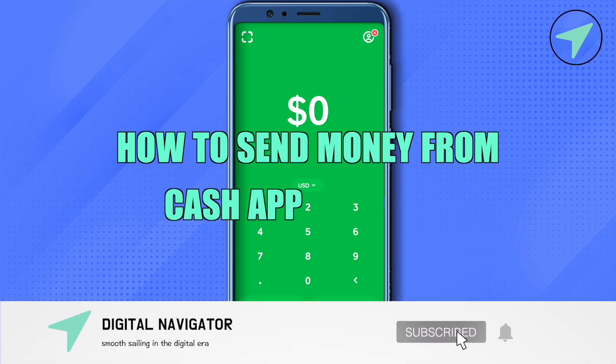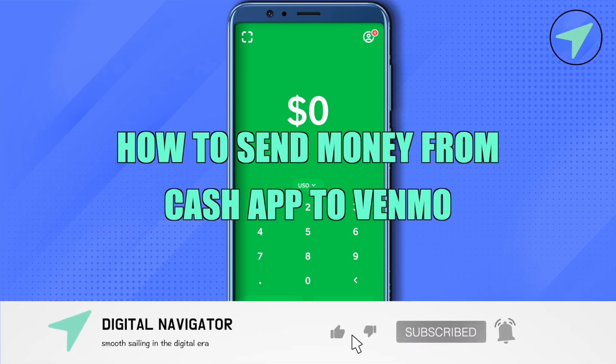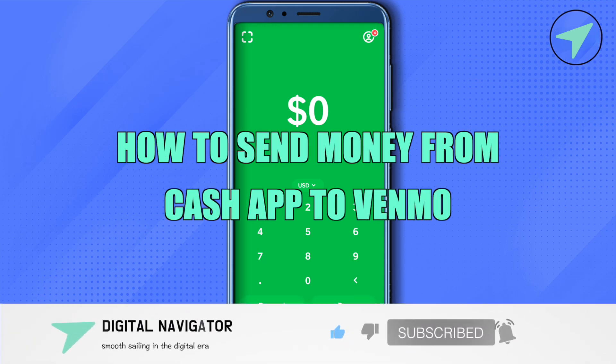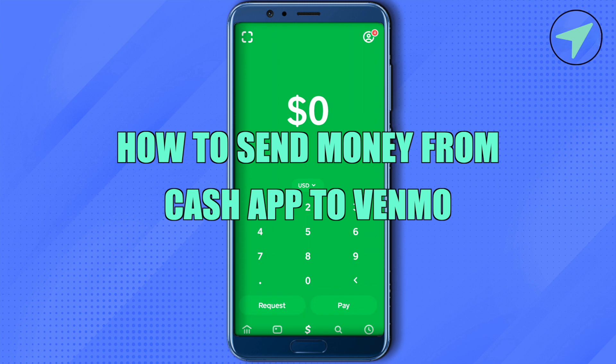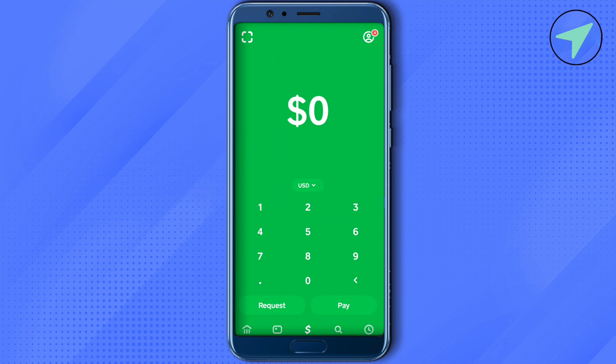How to send money from Cash App to Venmo. Hello everyone, welcome to our channel. Let's see how we can do it. Simply open up your Cash App, then click on your profile at the top right inside corner.